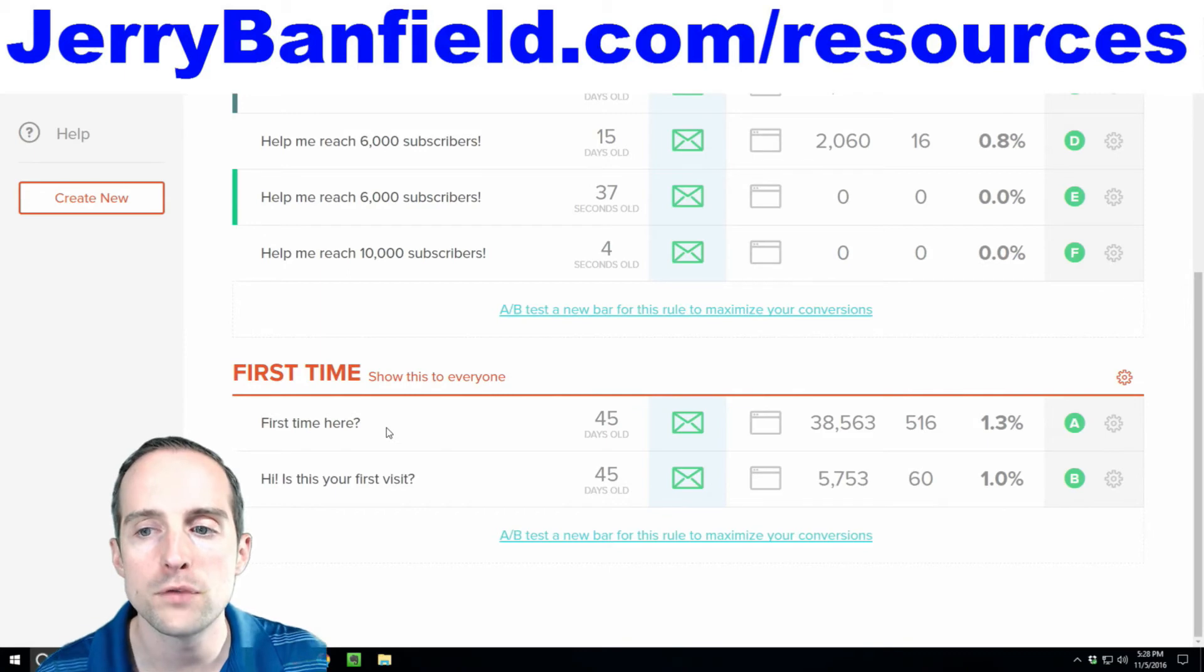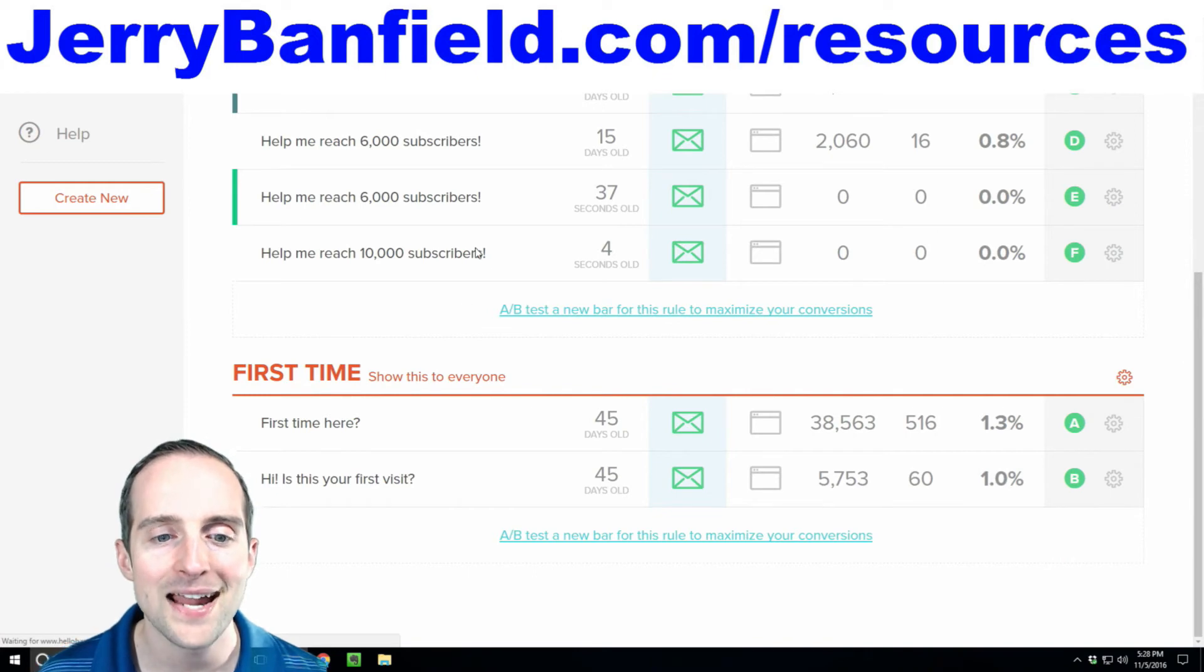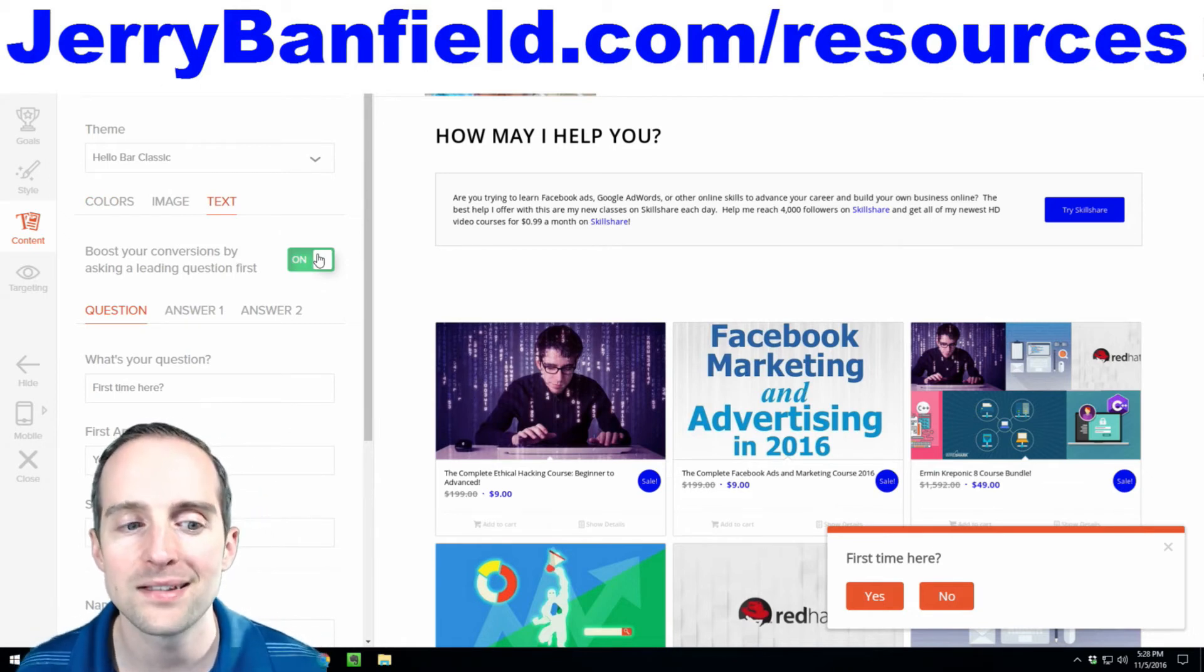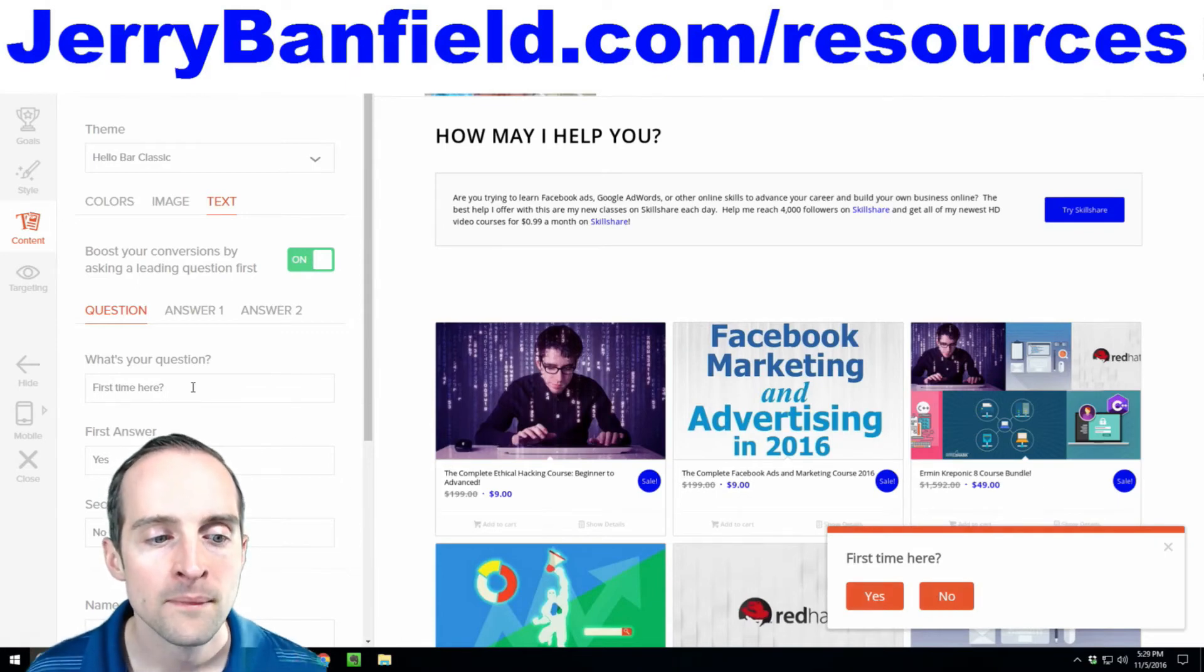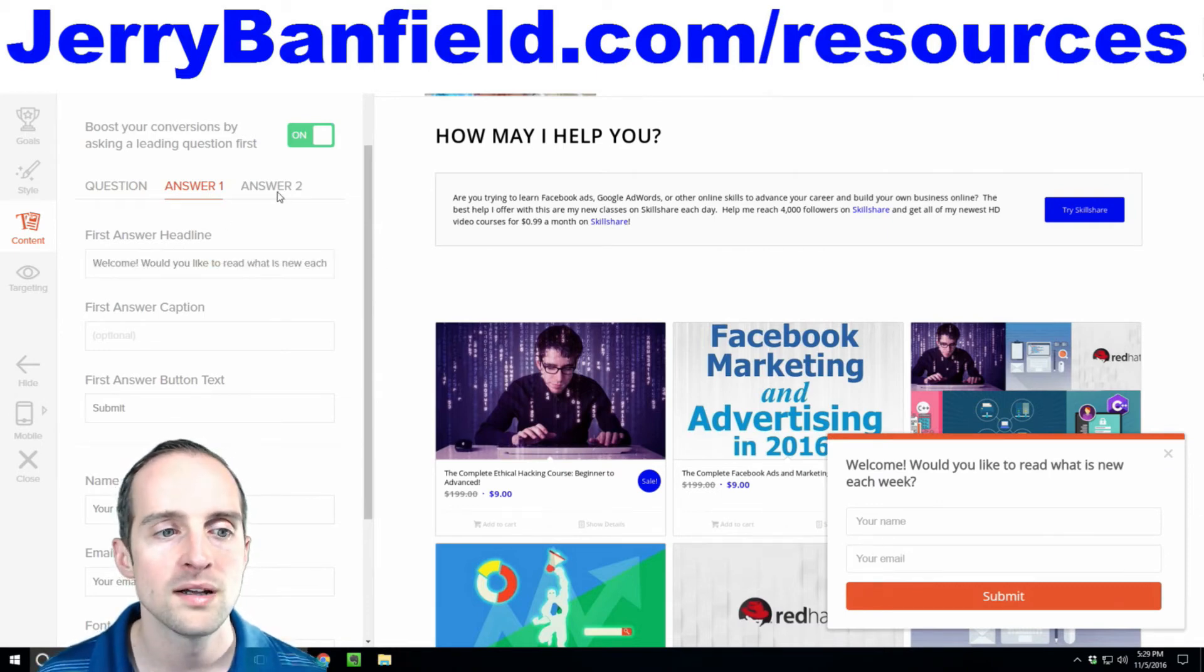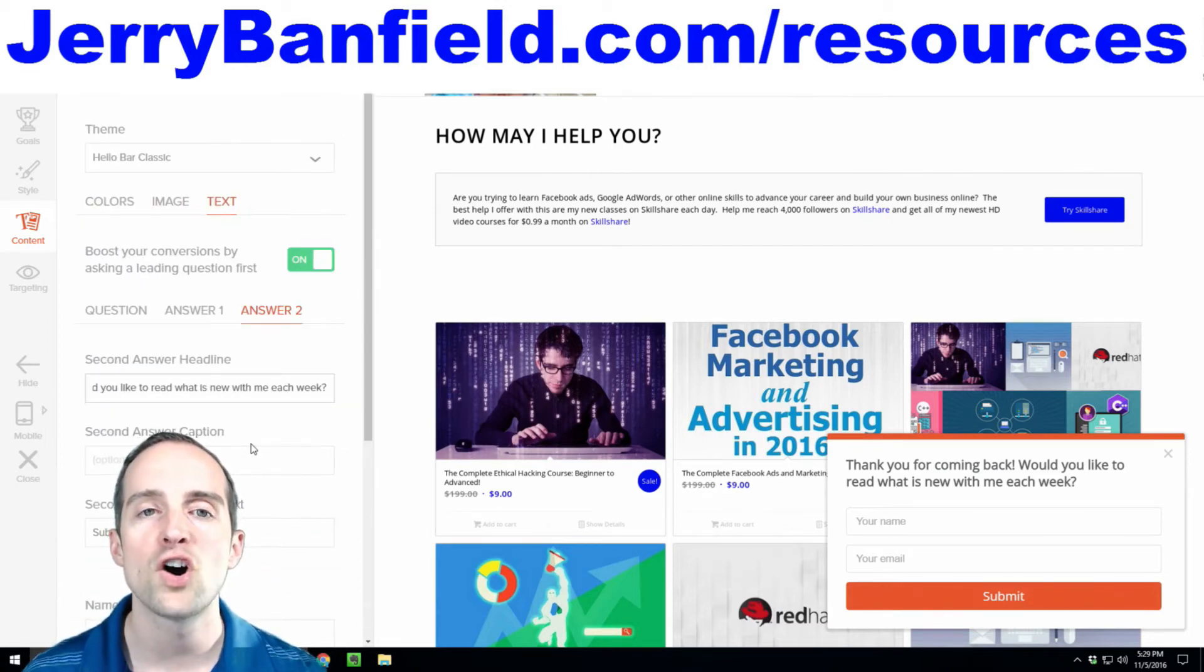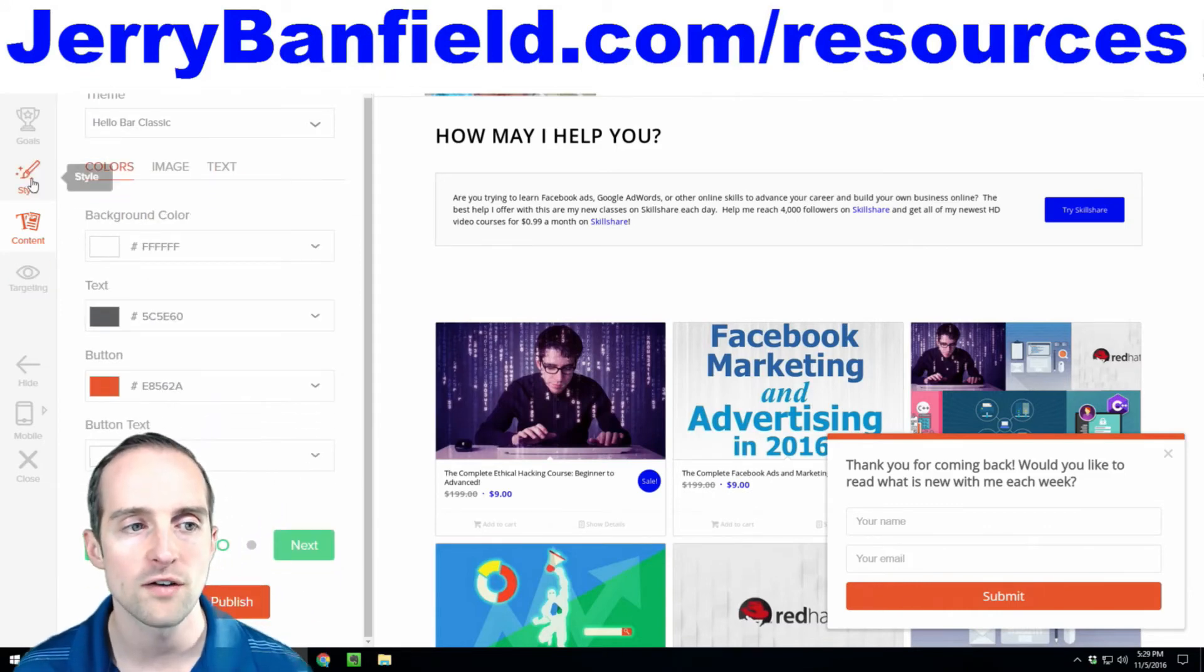So for example, you can test out messages like this. If I go down over here, I click on edit. Then you'll notice in this one, it's got a little box that says boost your conversions by asking a leading question first. So this one pops up and says first time here. And then if you answer yes, it says welcome, would you like to read what is new with me each week? And if you say no, thank you for coming back, would you like to read what is new with me each week? Then the person is somewhat committed a little bit to starting the form out and then it can be easier to finish things off from there.